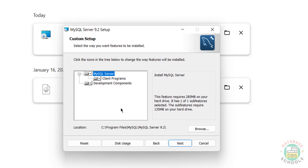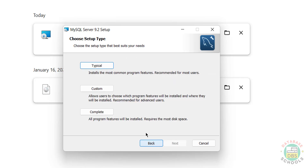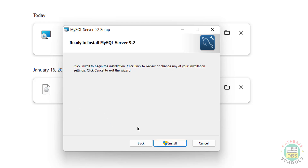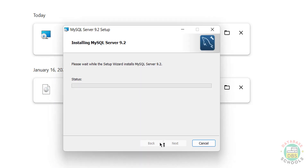If you select Custom, you can select a custom install location and also specific components. I am going to select Complete - click on Complete and click on Install. The installation has started.